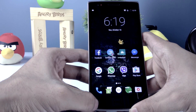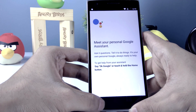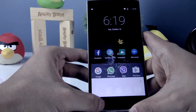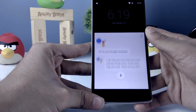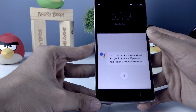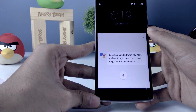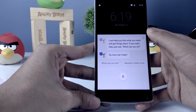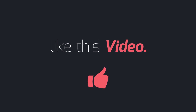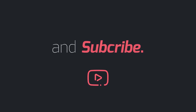Now long press the home button and it will launch Google Assistant. That's it — you've got Google Assistant on Android Marshmallow. I hope this video helps. If it did, please hit the like button, make sure you subscribe to this channel, and I'll see you in the next one.